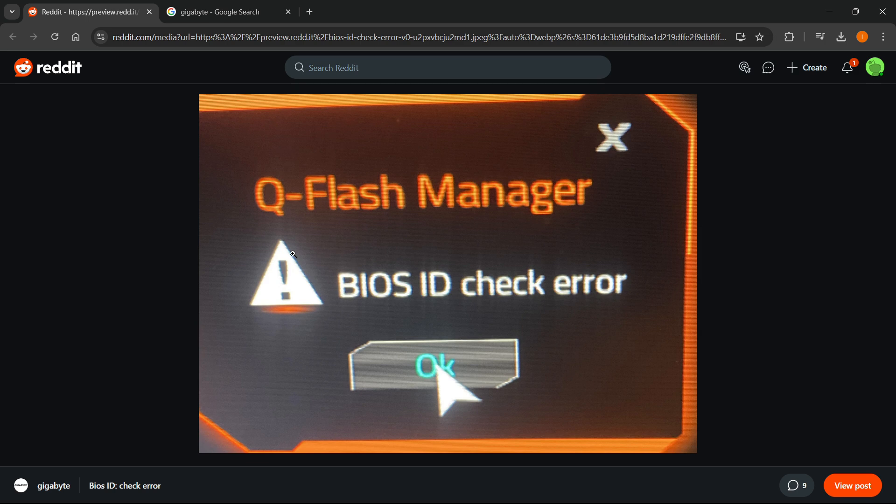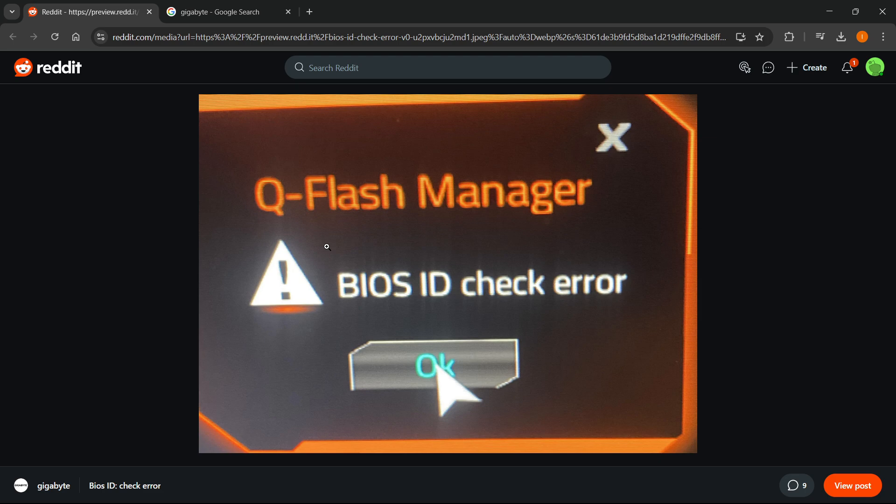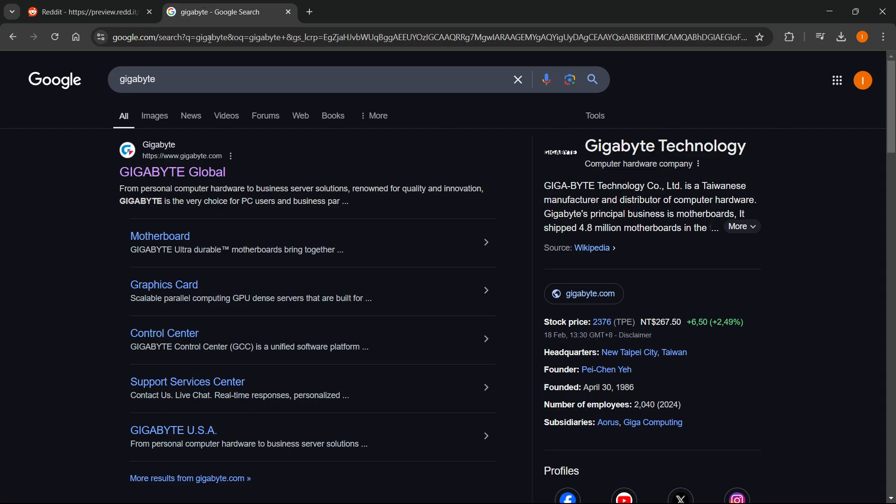The first thing you must understand is that this error happens when you download the incorrect update file for your BIOS. And I'm going to show you how to fix it right now. So you want to go to Gigabyte's website, which is gigabyte.com.